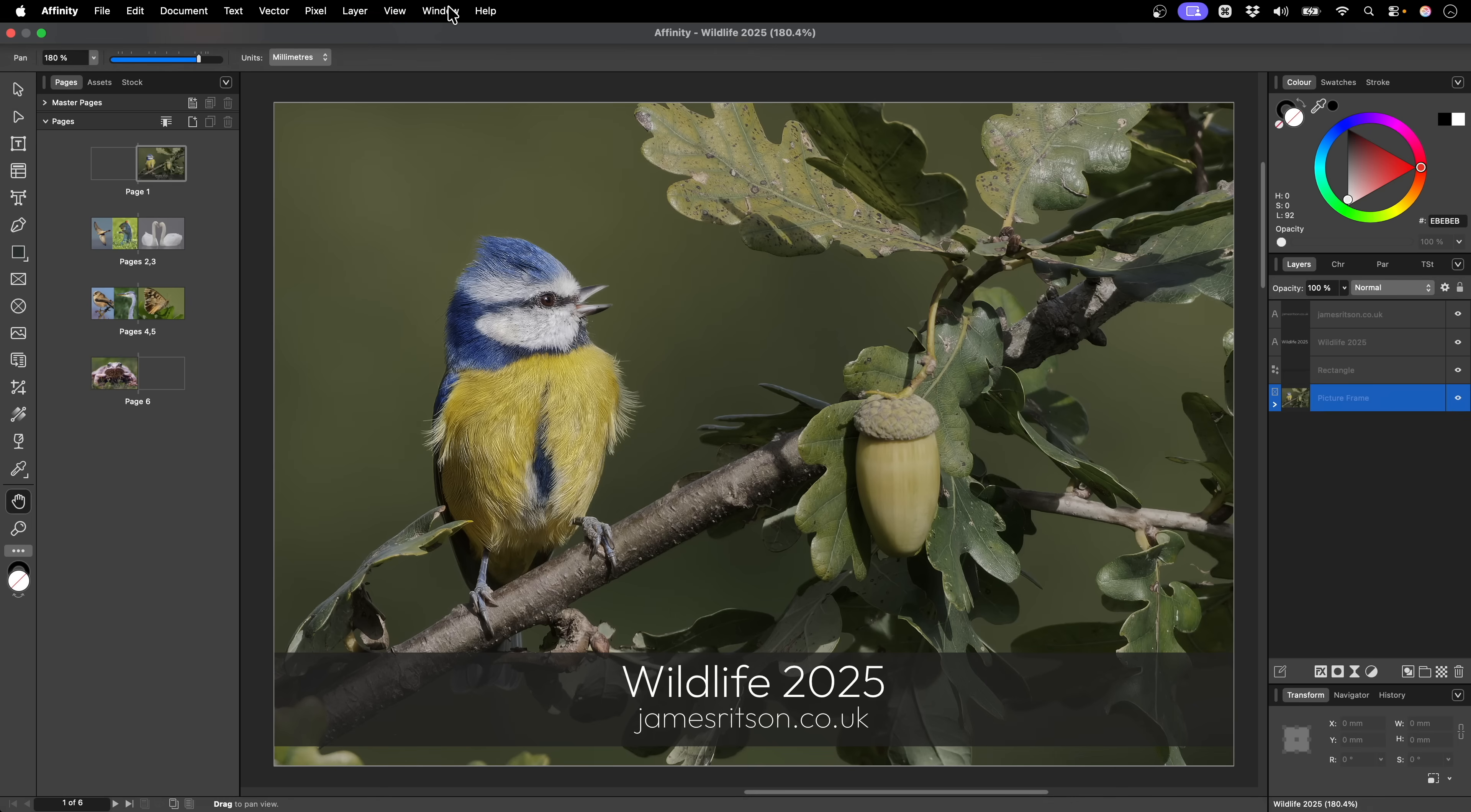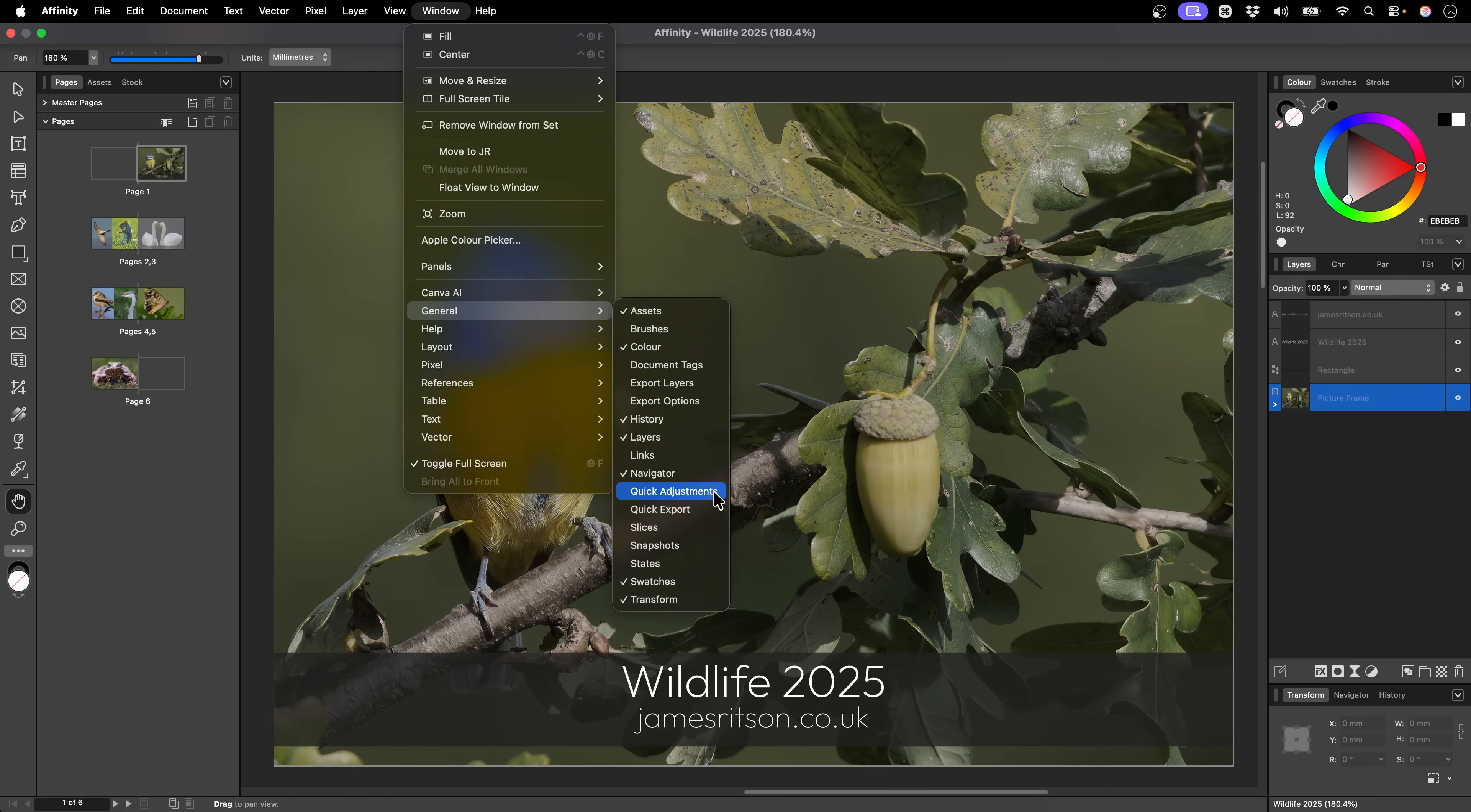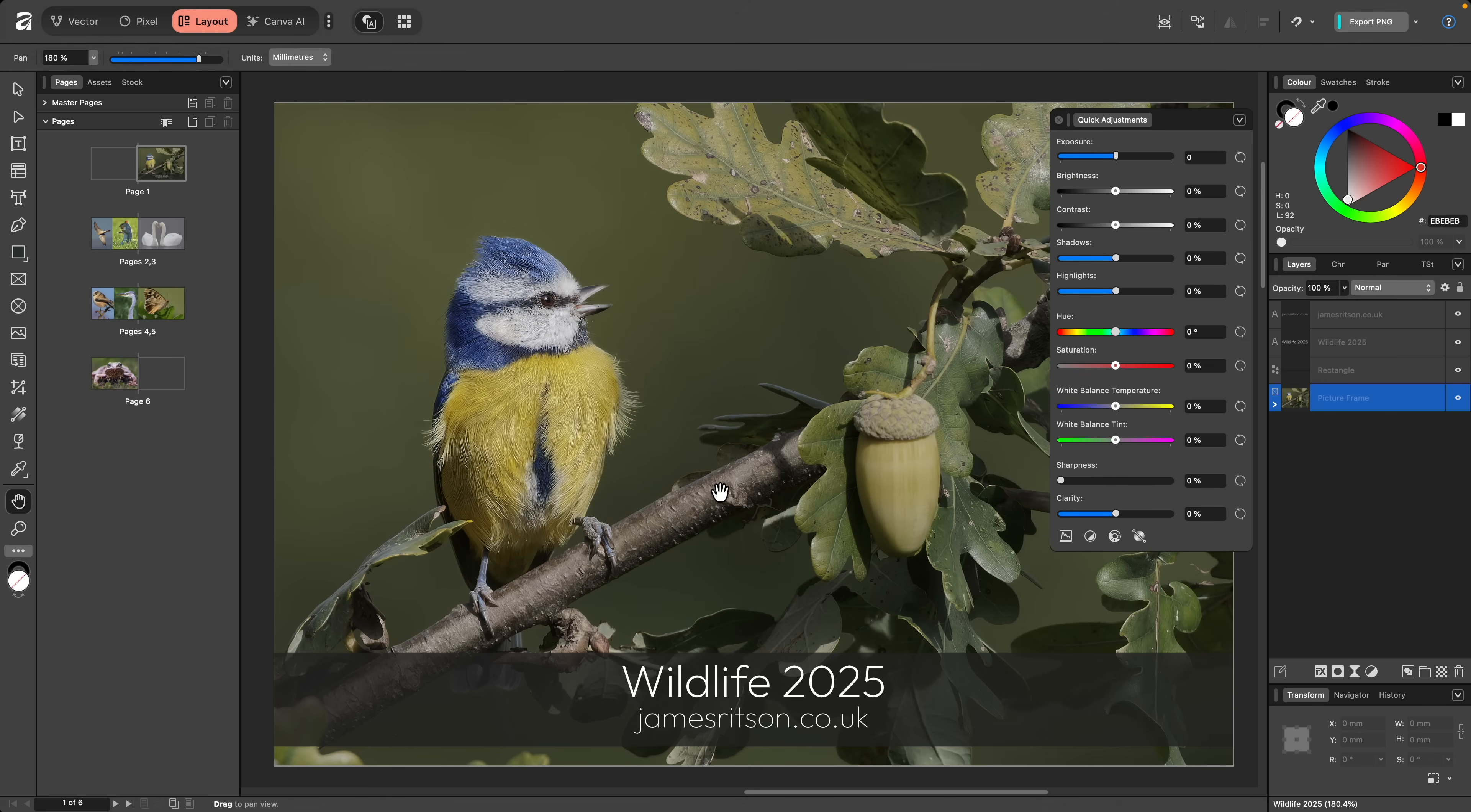I can expose the panel by going to Window, General, Quick Adjustments, and it will appear floating on the right-hand side.